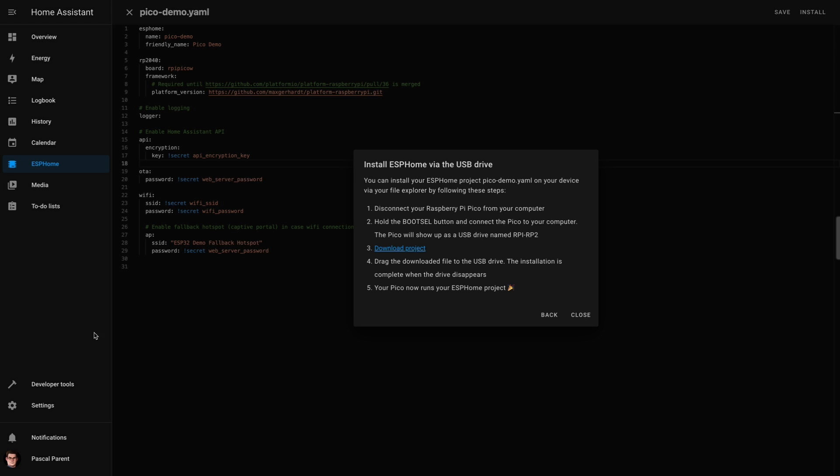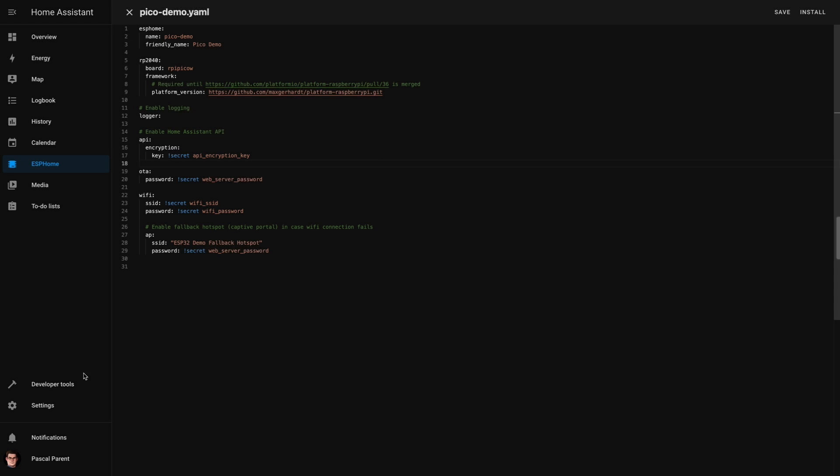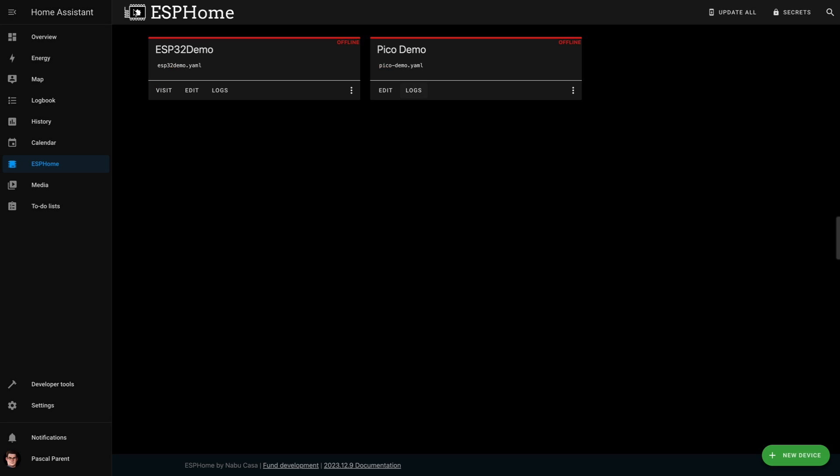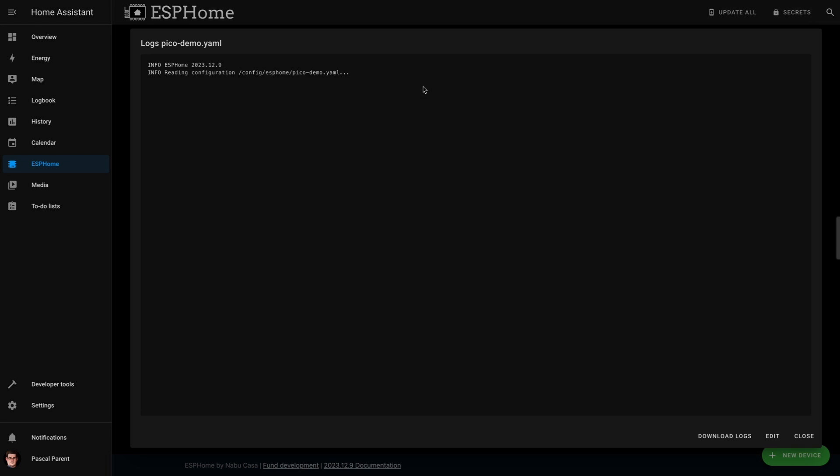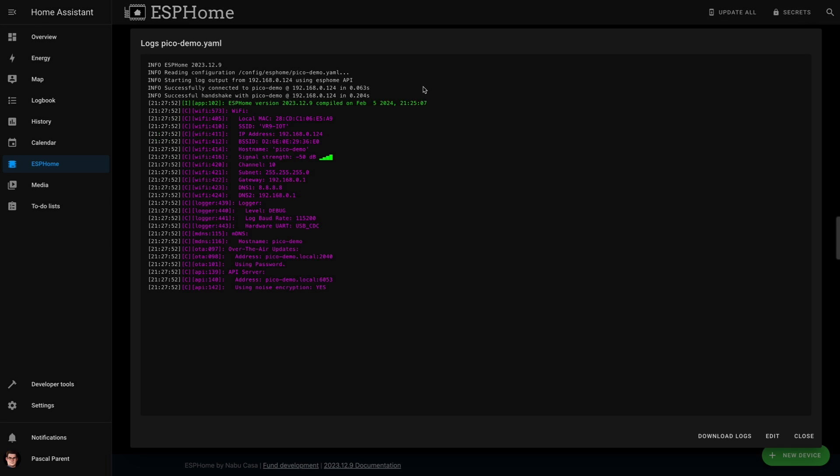Okay then, we are going to close this, and we are going to wait for a split second and we're going to call for the logs. And here you are, the Pico is now online.